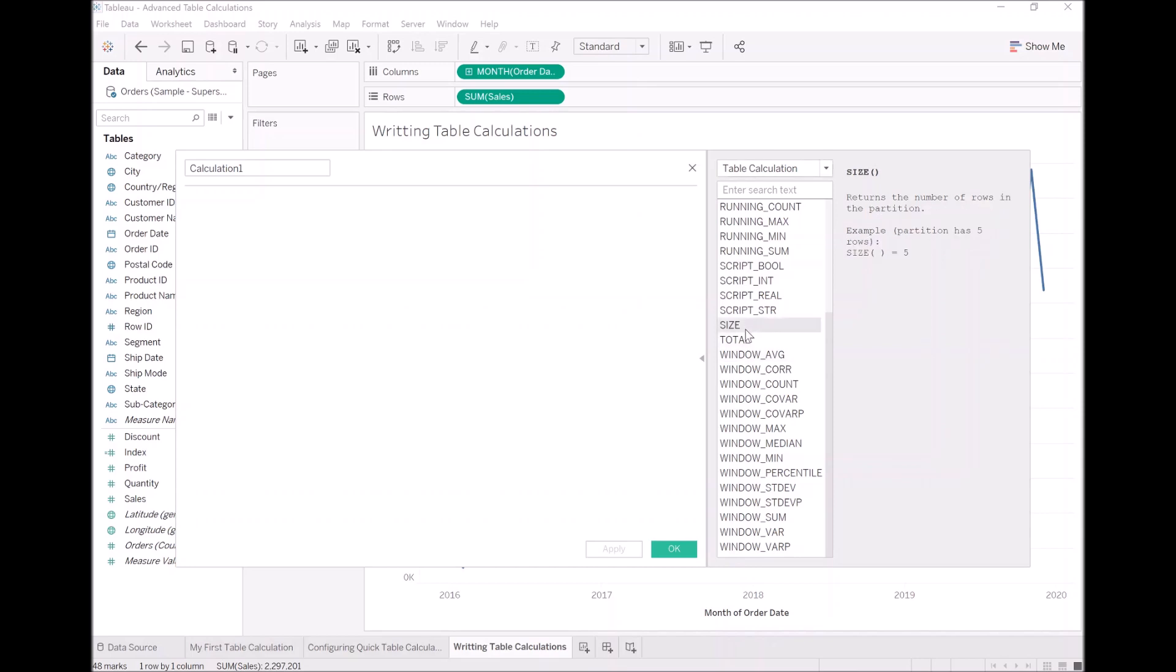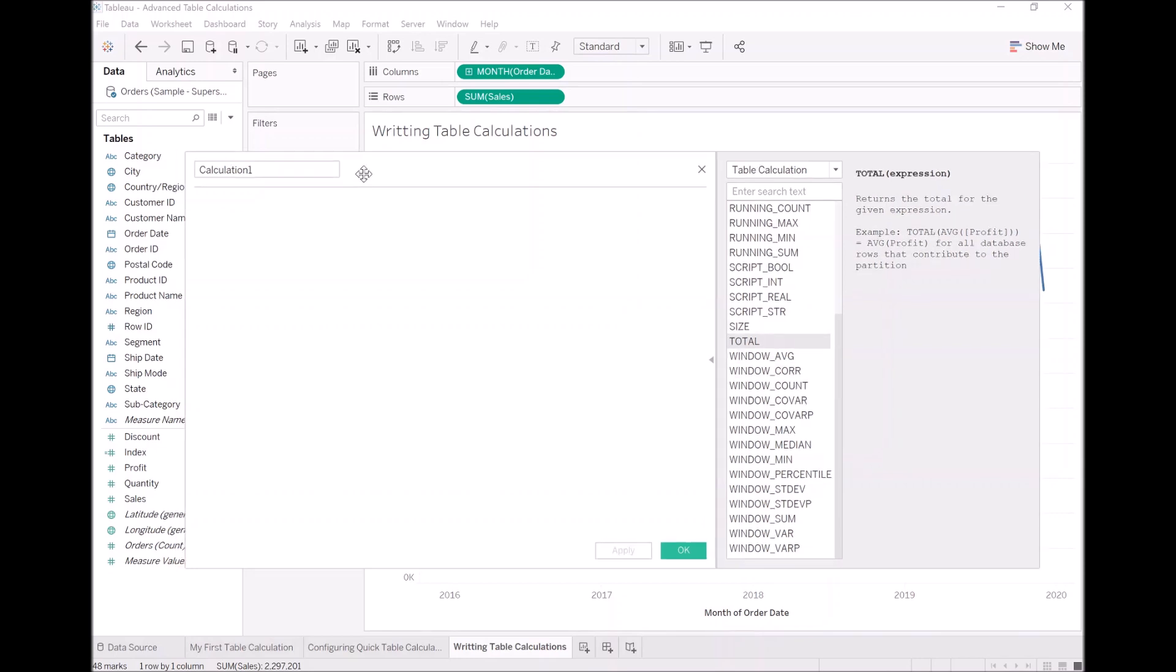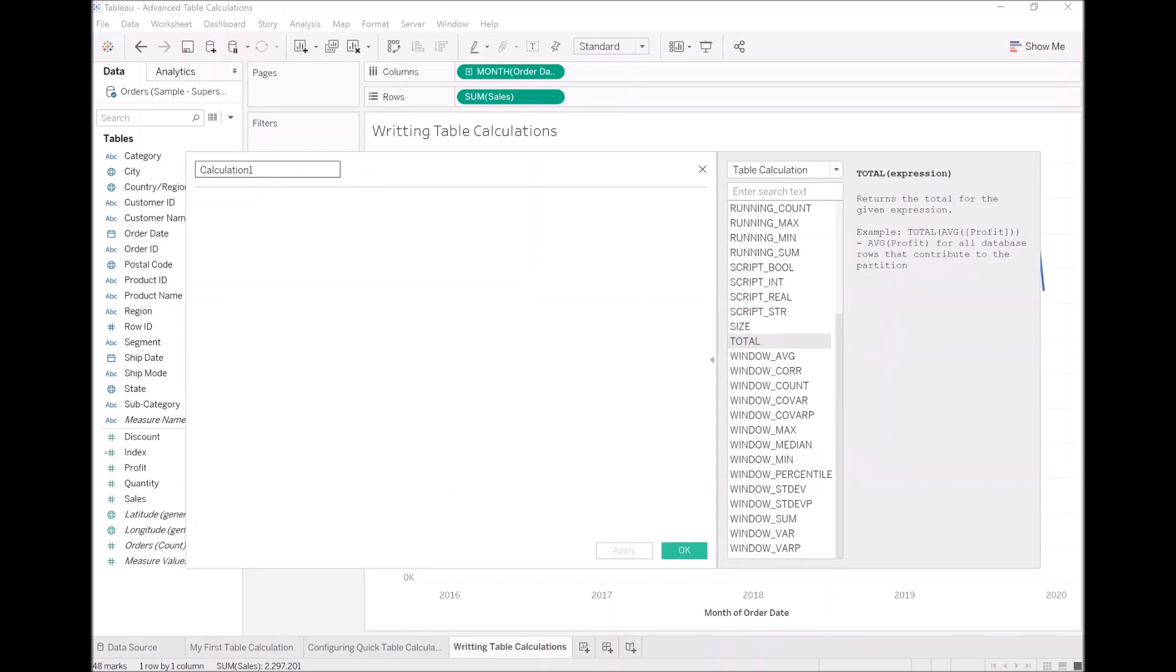We then have size, i.e. the size of the partition, how many cells are in there. We can look at the total. And then we have a lot of windows functions, i.e. calculations based on windows. So the key is we are going to start writing a few. What you will need to do is explore, but let's do one of the typical ones that I actually like to write. Let's call it Minimum Cells.